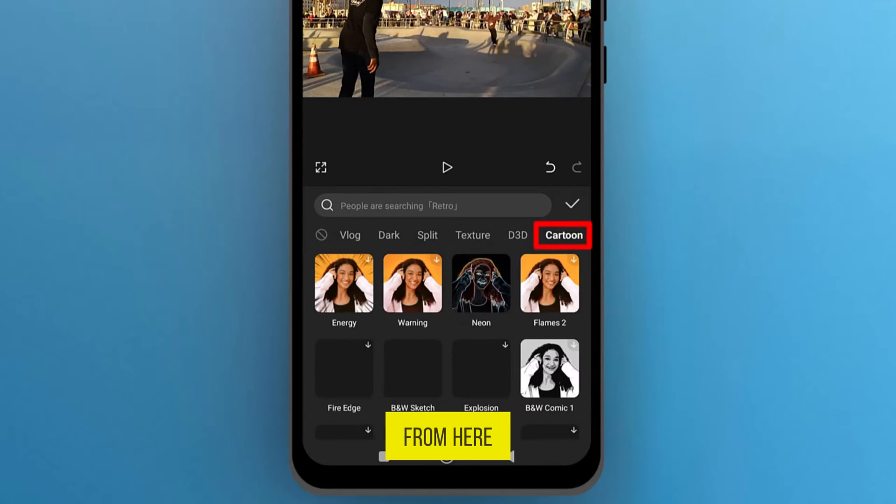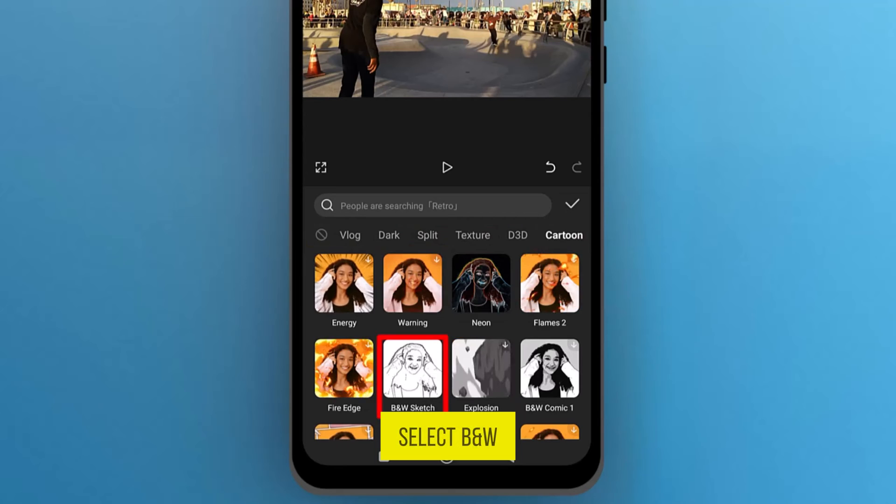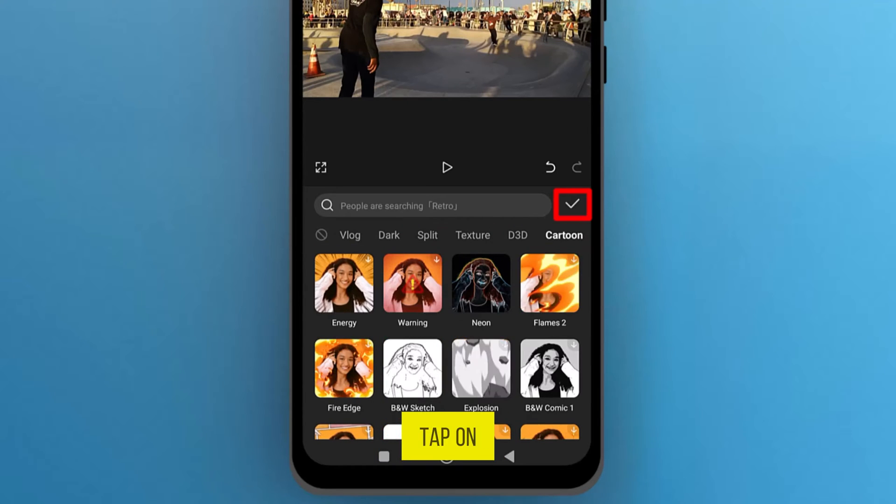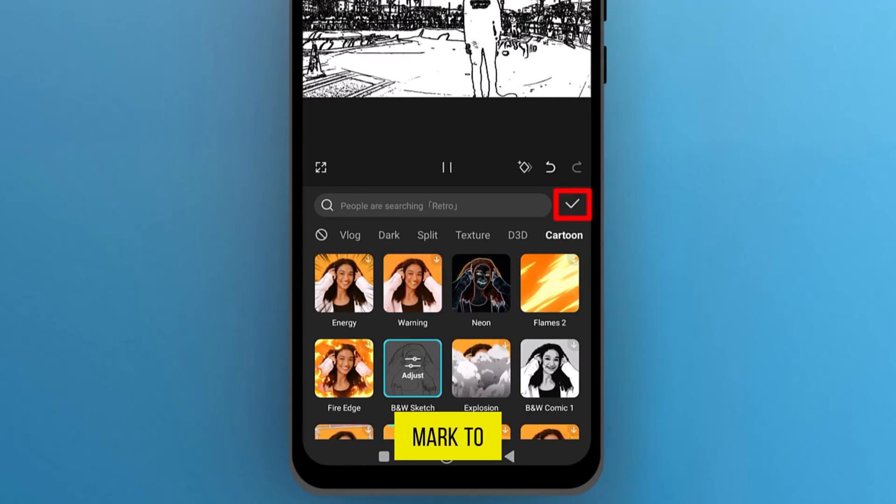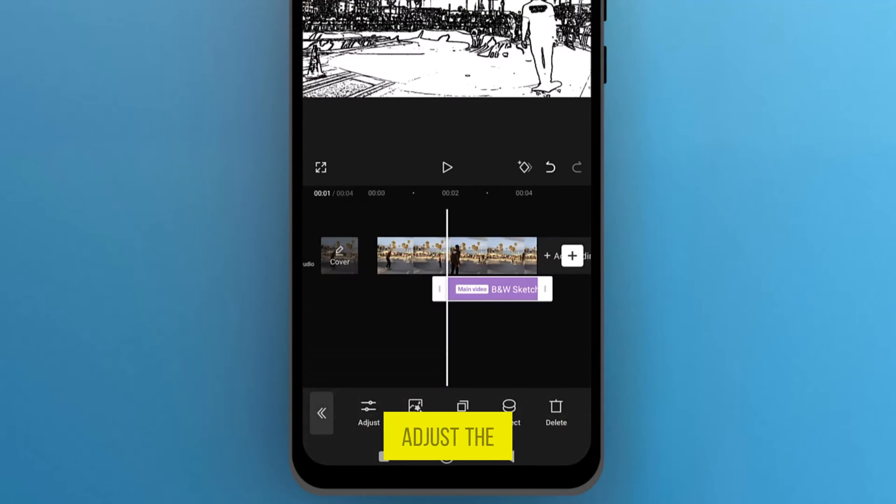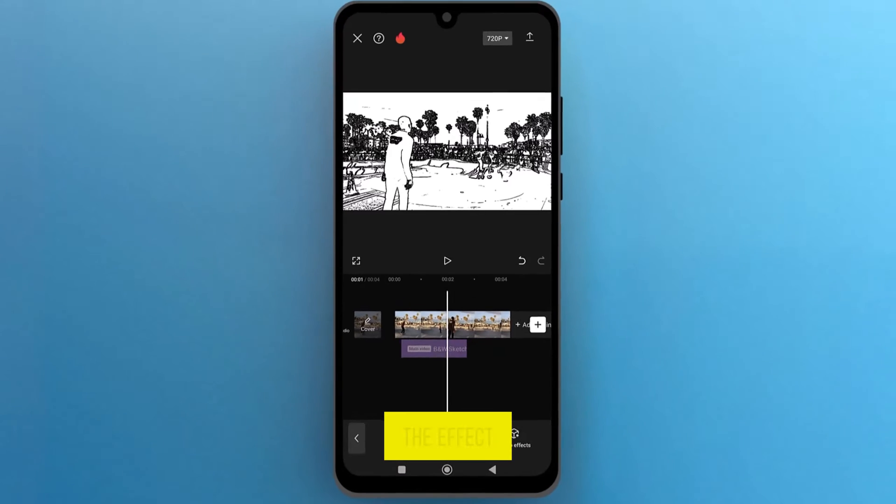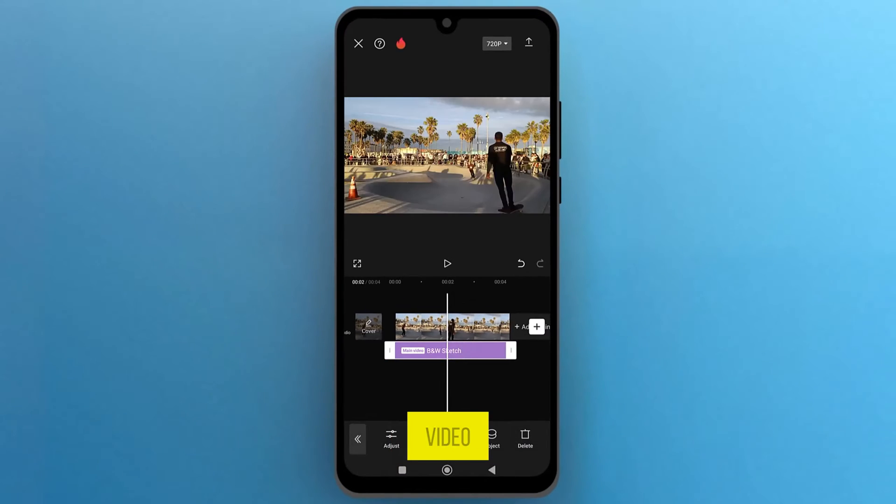From here, select B and W Sketch, and then tap on the checkmark to apply it. Adjust the position of the effect over the video.